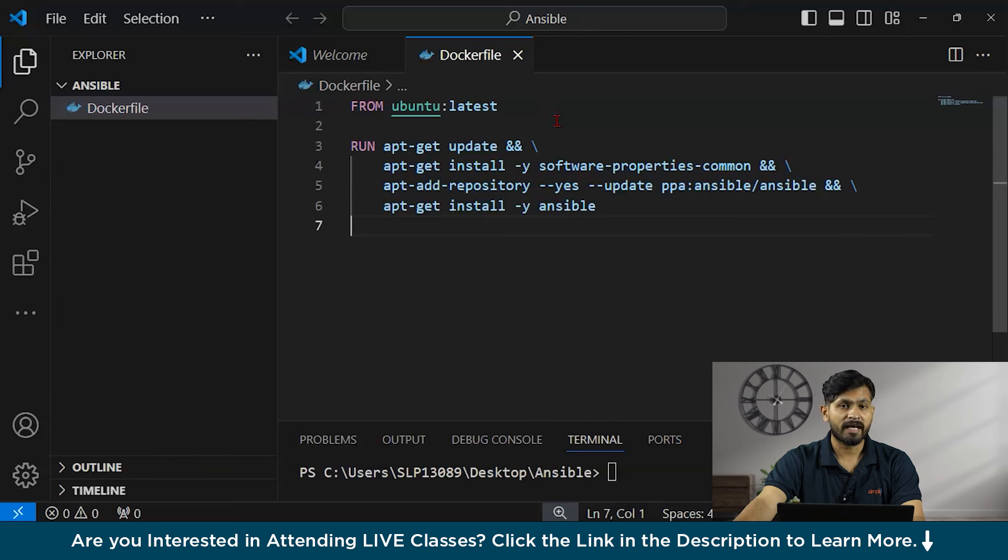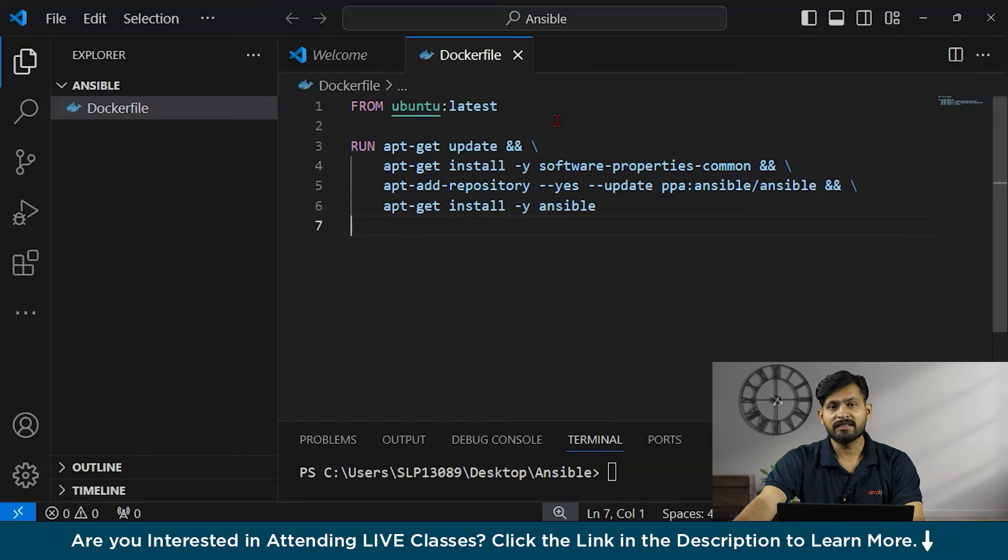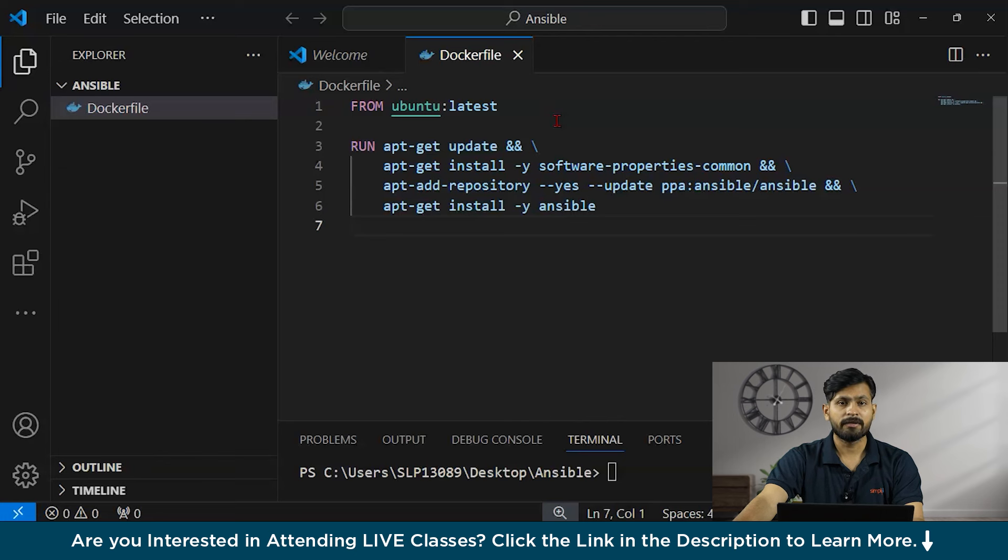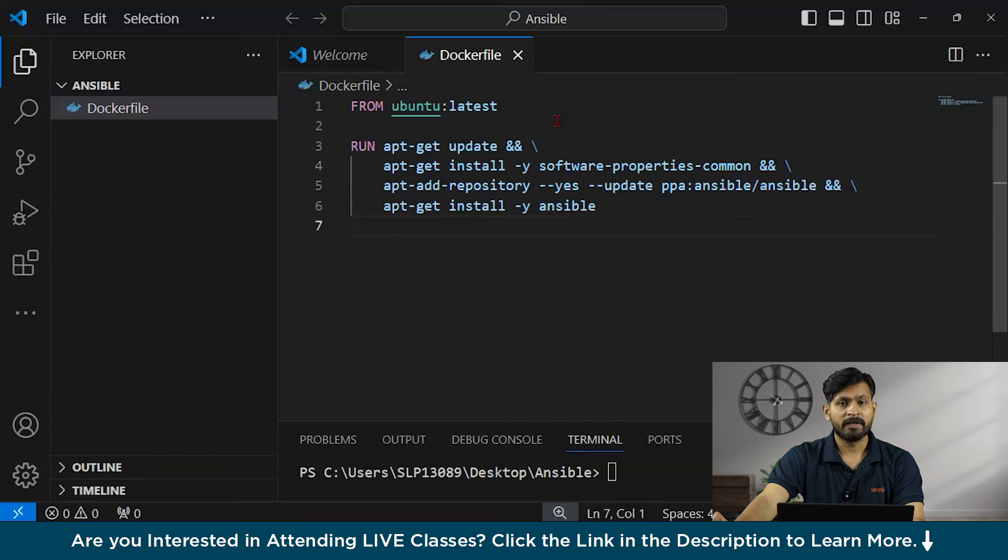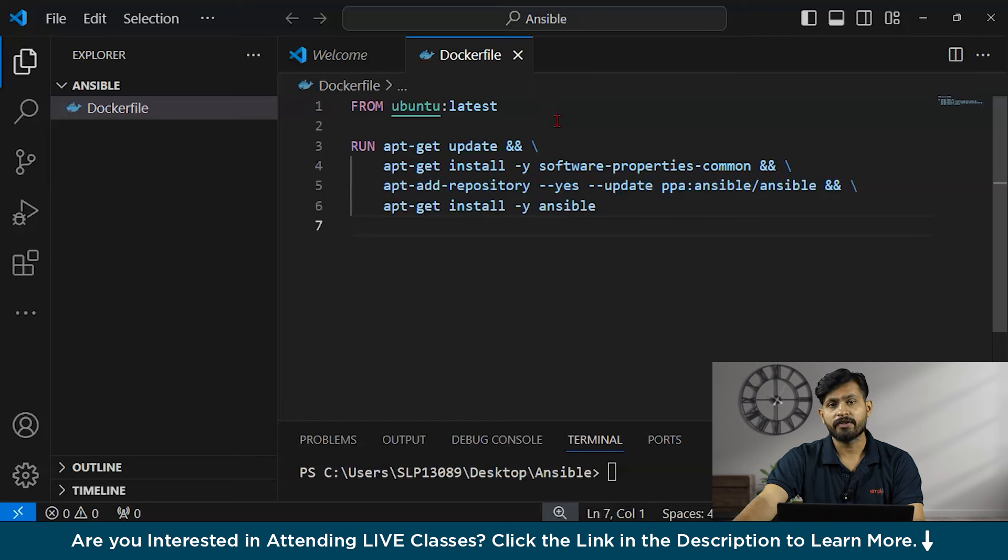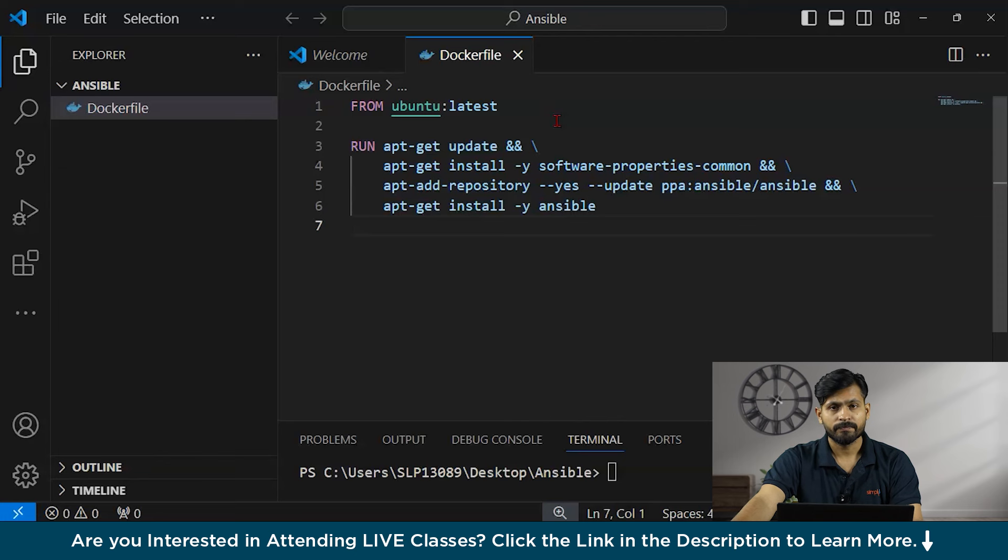The apt-get install via Ansible. This line installs Ansible using apt-get. Ansible is a configuration management and automation tool. Now after building the Docker image using the Docker file, now we have to run this container using the docker run command. And it follows with the it flag. So let me show you.